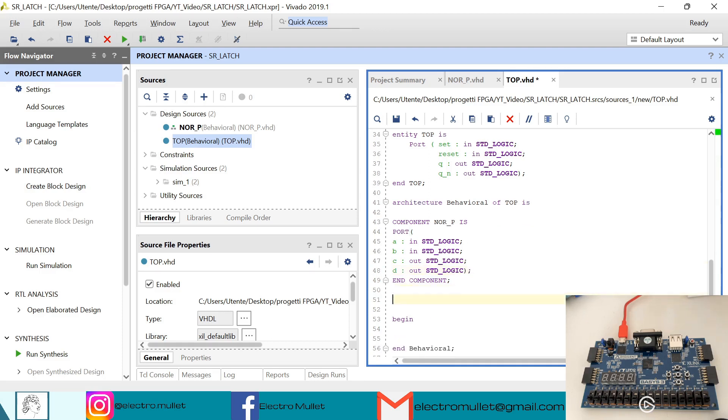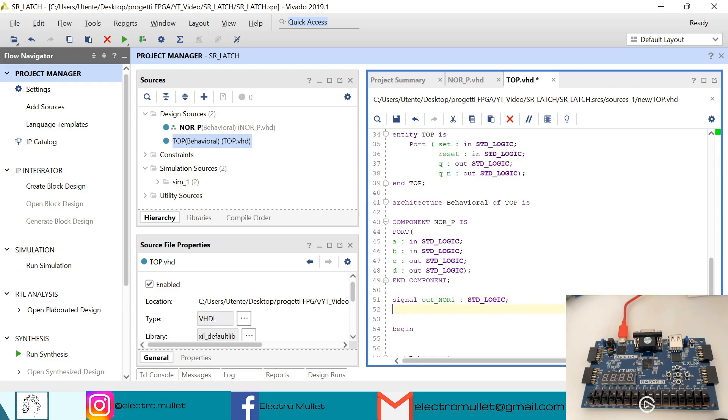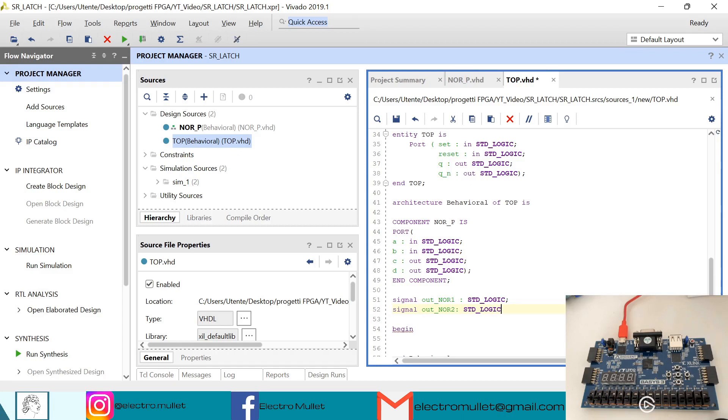So now we need to declare two signals. The first is out-nor-1, always standard logic. And the second signal out-nor-2, which is also std logic.